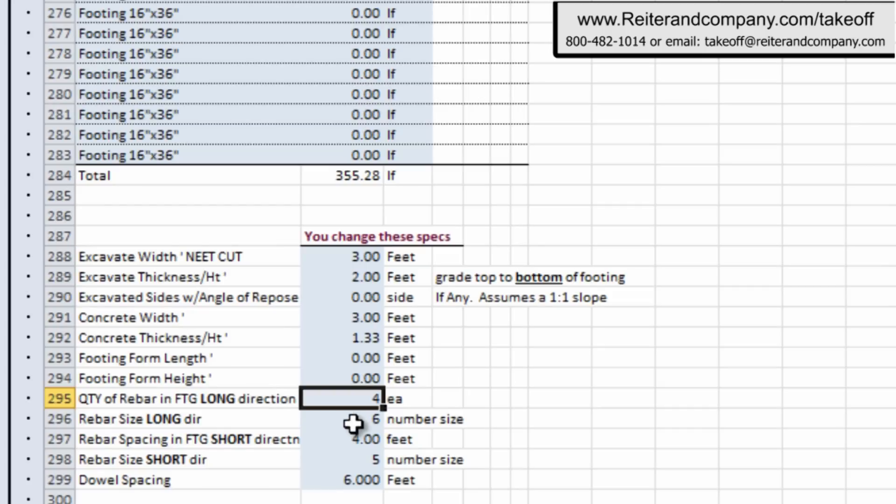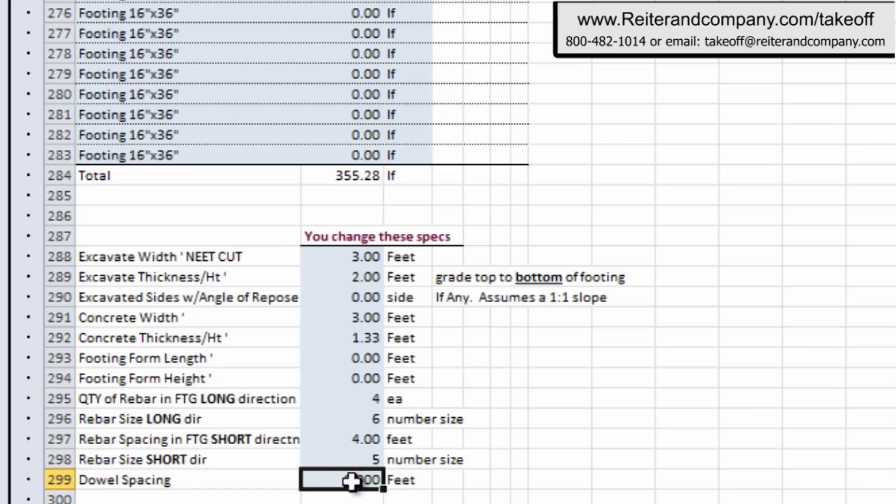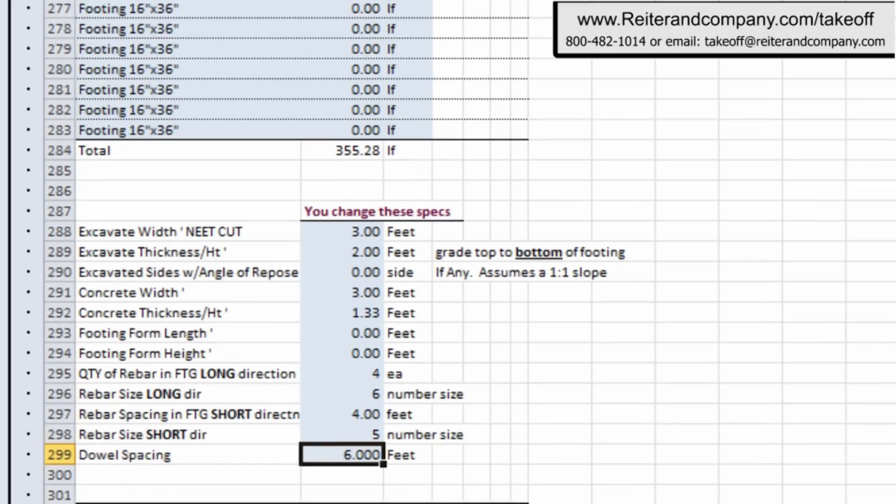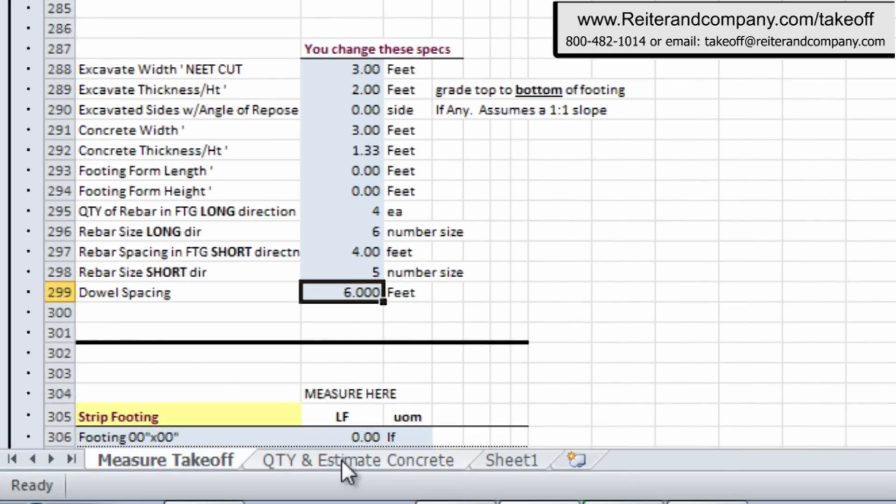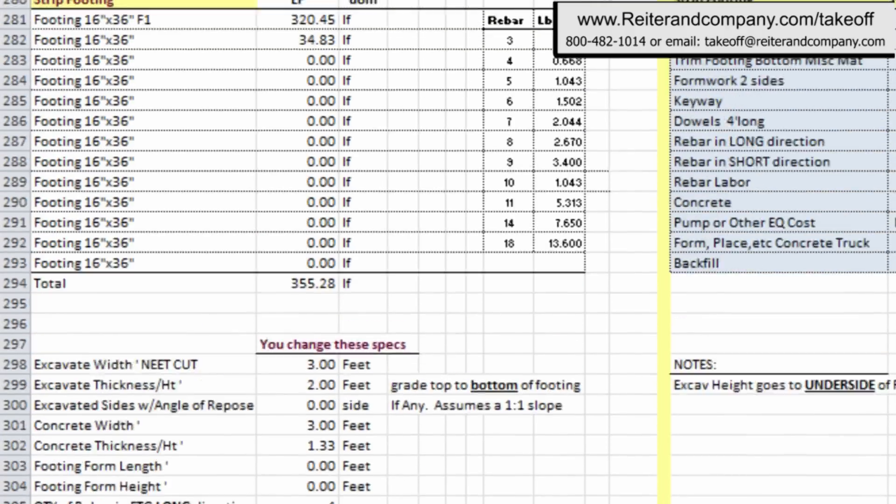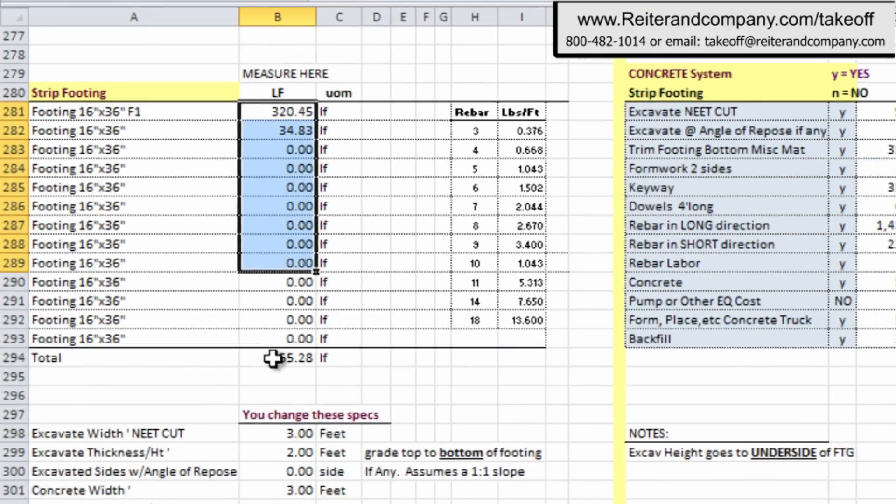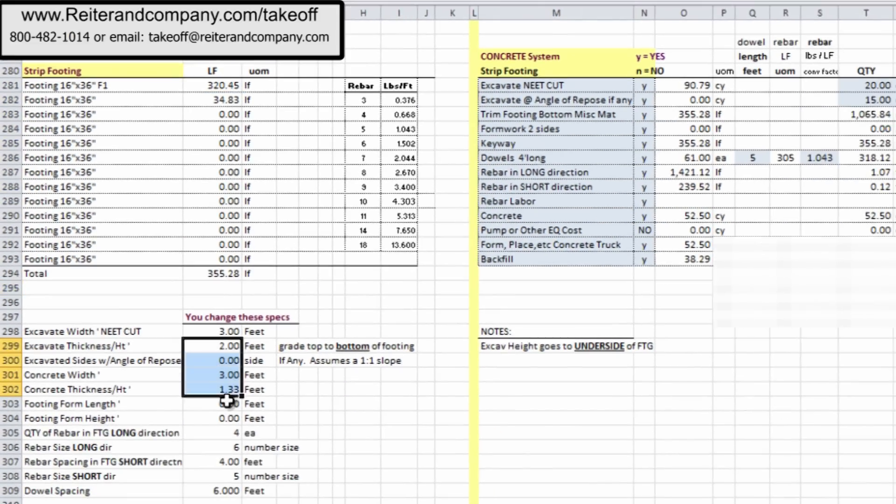And again, the other direction, the rebar spacing of the short rebar in the opposite direction, and its rebar number. And if there's any dowel spacing or any dowels, you just put in the spacing right there, and guess what? You hit the quantity estimate thing, and it automatically transfers over to the next tab over in the spreadsheet.